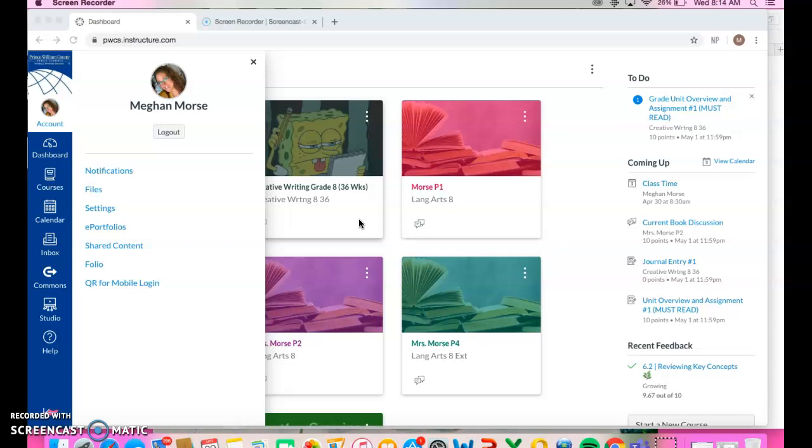You're going to need to start using this next week for your classes and you're going to be using it in high school. So now is the time to get comfortable. Again, email me with any questions and I will do my best to answer your question or find the answer to your question. Good luck. Have a great day.